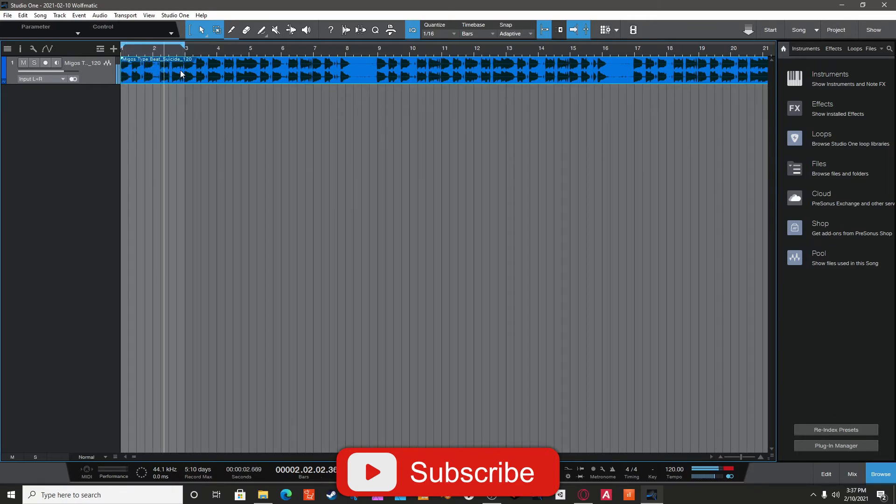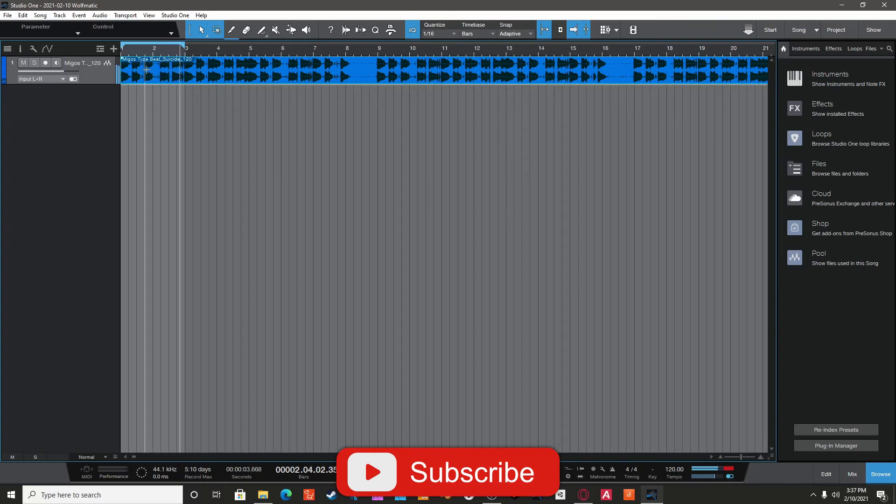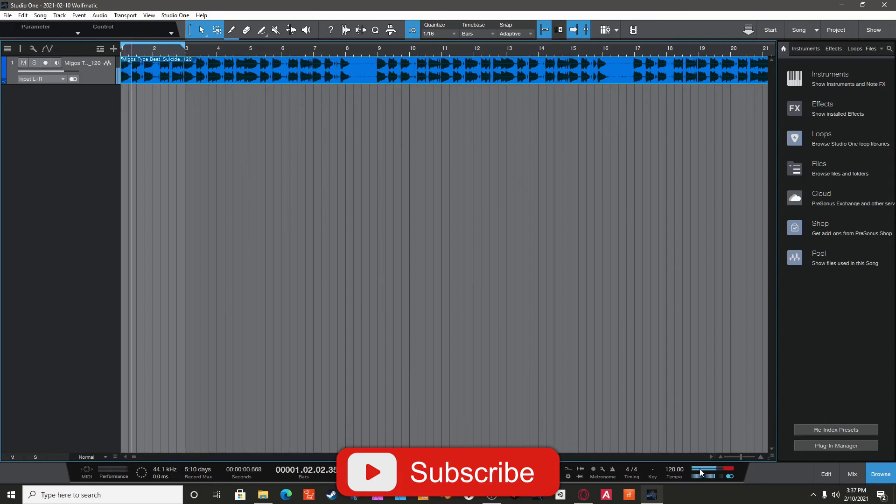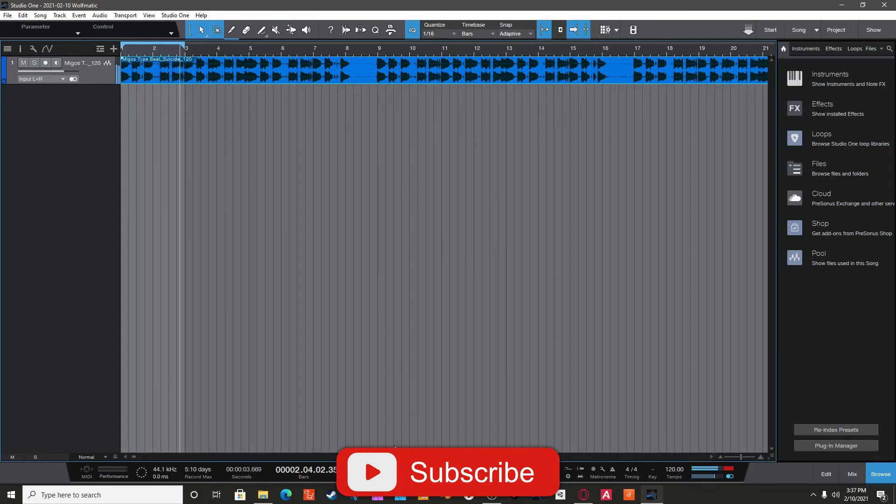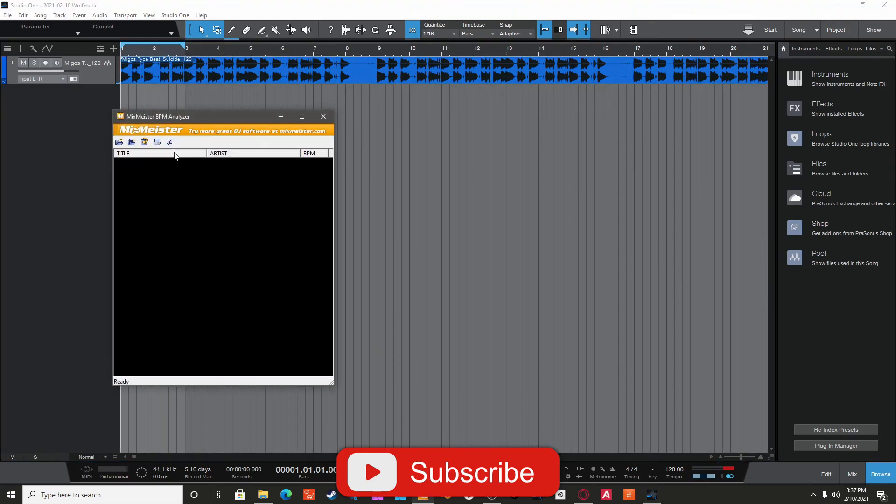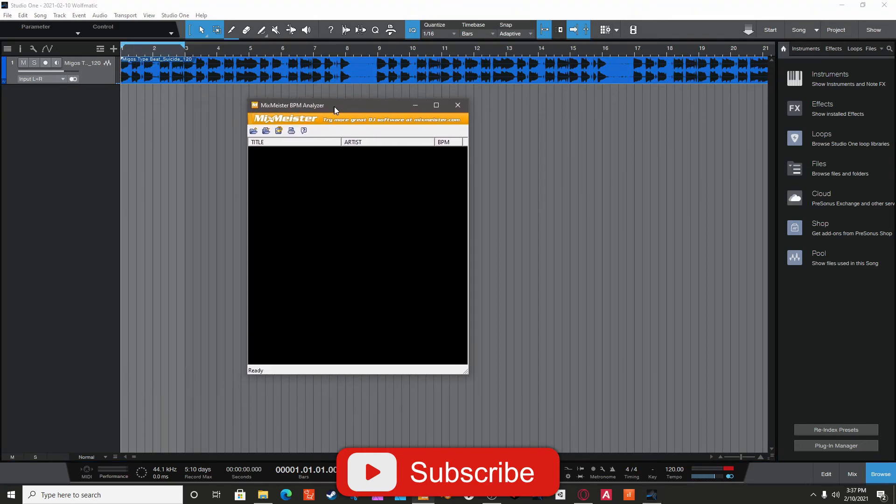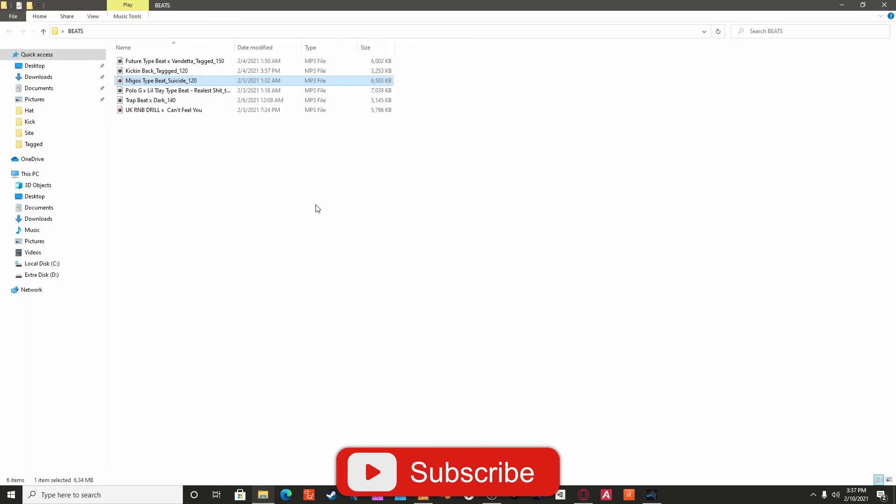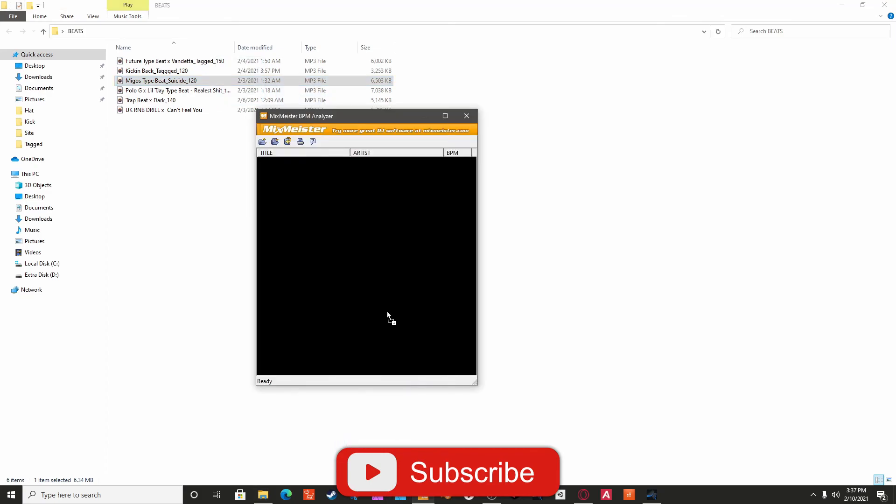Usually I use this app right here. It's called Mix Monster. So I usually just drag it into it and it's going to give me the tempo.